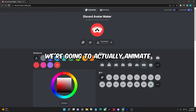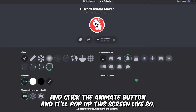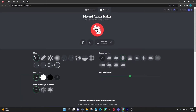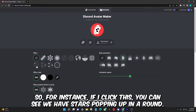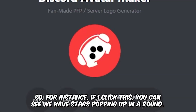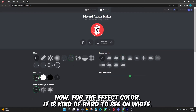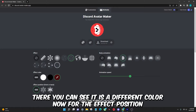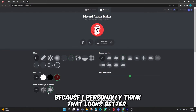Now for the part you're all here for — we're going to actually animate this with almost three clicks. Go ahead to the top and click the animate button and it'll pop up this screen. There are a whole bunch of different options you can choose from. The first option is the effect, which is the stuff that pops out in the background. I want to go with almost this rainy look. For the effect color, it is kind of hard to see on white, so I'm going to do a darker red, almost black. For the effect position, we can put this on top of our avatar or behind, and I'm going to keep it from behind because I think that looks better.